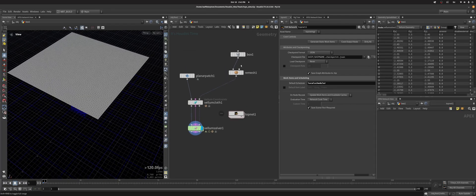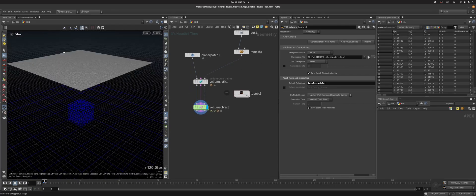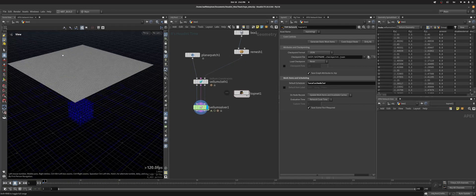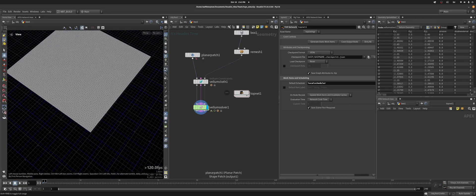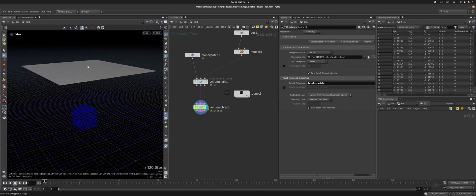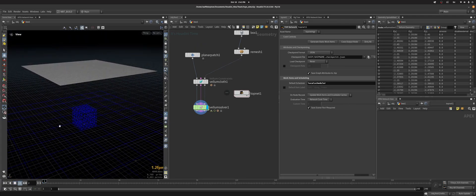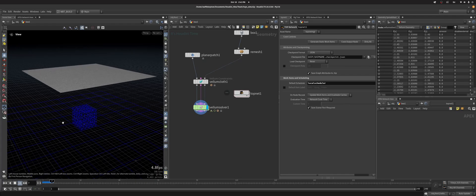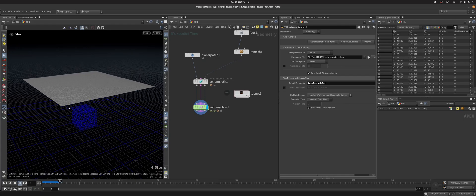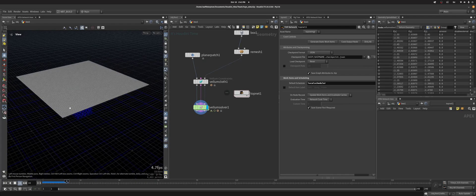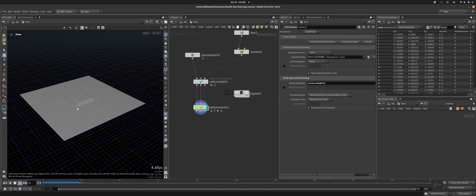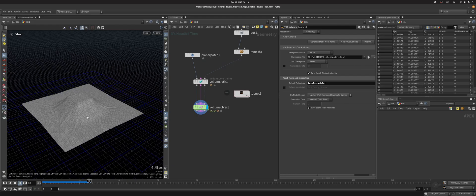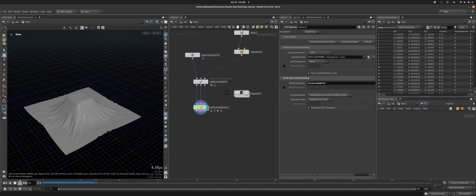So in this case, I have a simple vellum simulation with a plane patch that's dropping onto a box. Play it and then it goes whoosh and just falls on top of it. Really basic.